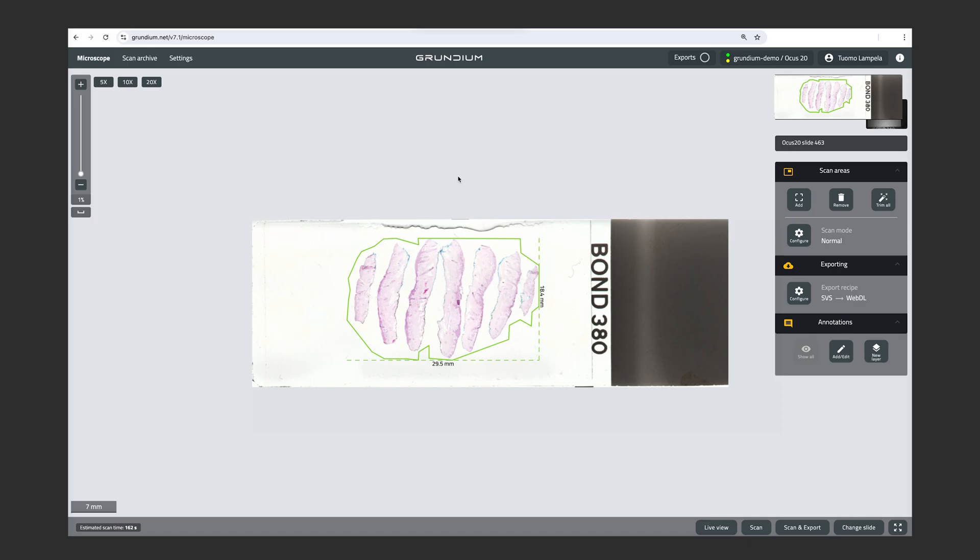After that, the scanner starts taking an overview image of the slide, and that takes around 10 to 15 seconds. And after that, we have an overview image on the screen that we can look at and choose a scan area that we want to scan at full resolution. In the UI here, we have the microscope view, where we are right now.